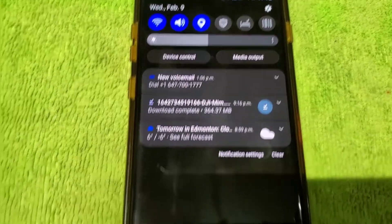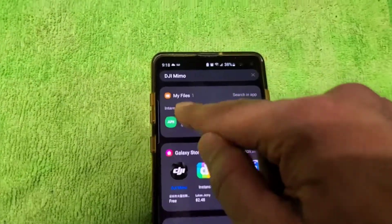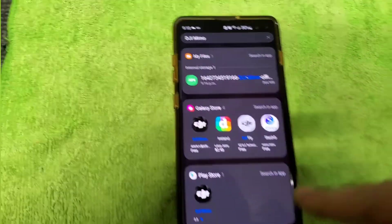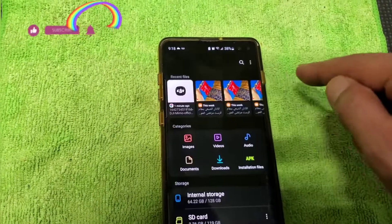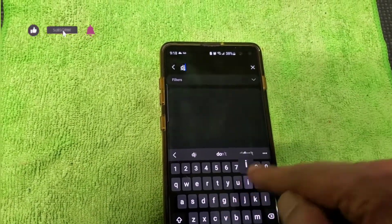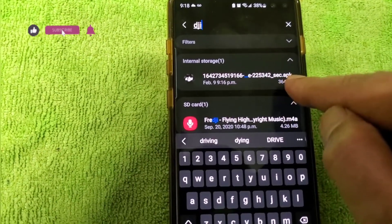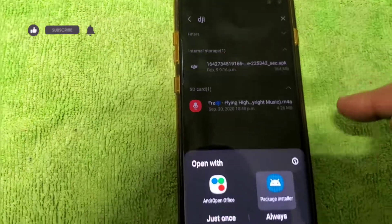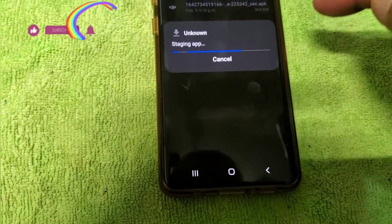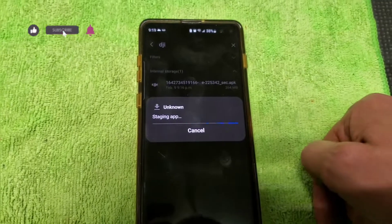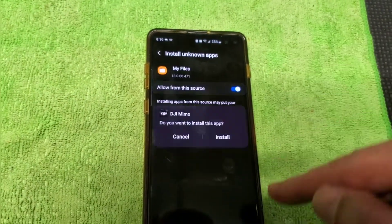The download is now finished. To find the file, go to My Files and search for DJI — you will see the DJI APK right away. Click on it, then click Install. Go into Settings and allow installation from unknown sources.